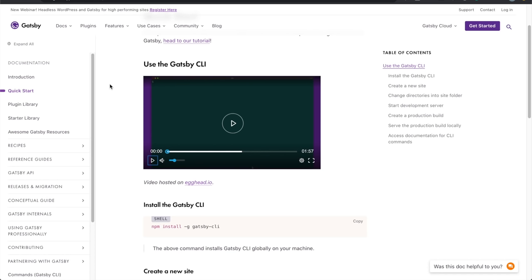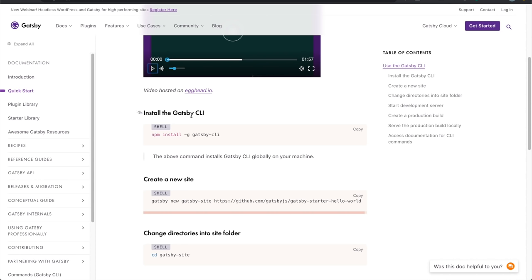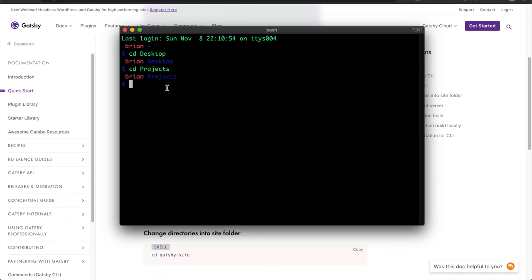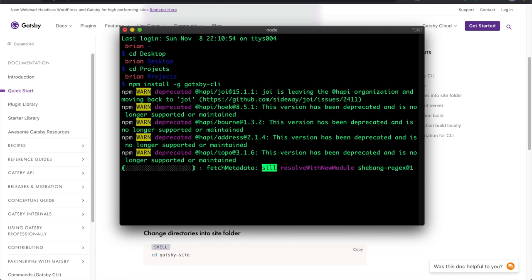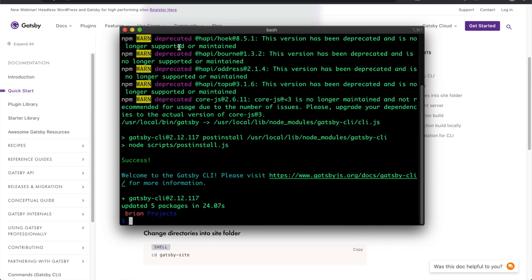On Gatsbyjs.com in the Quick Start section, you need to run `npm install -g gatsby-cli`. Let me go back to the terminal, paste this in, and press enter. Once it finishes loading we can move on to the next step.